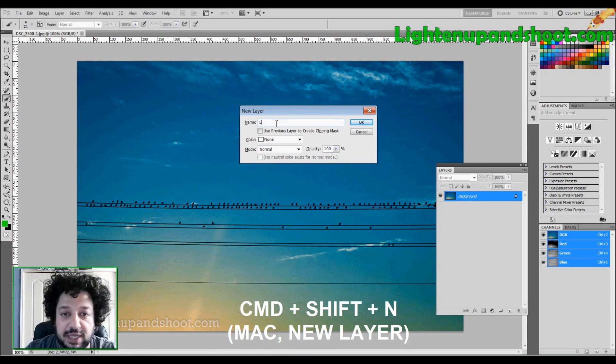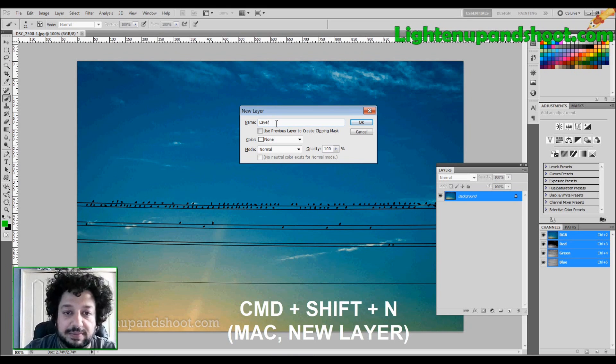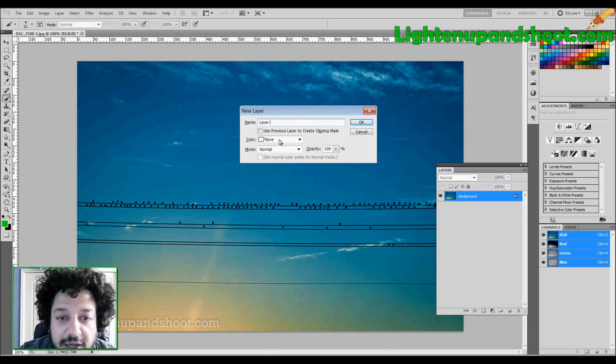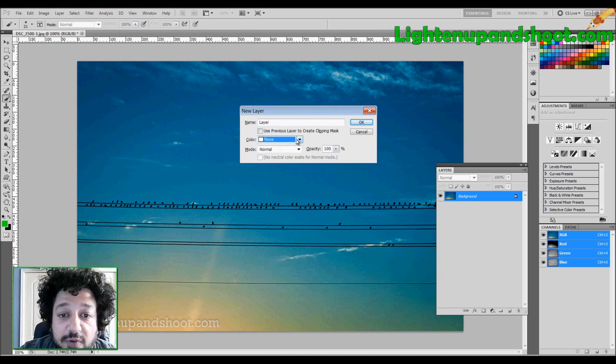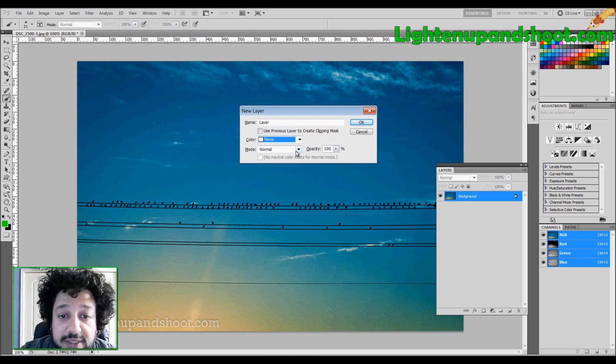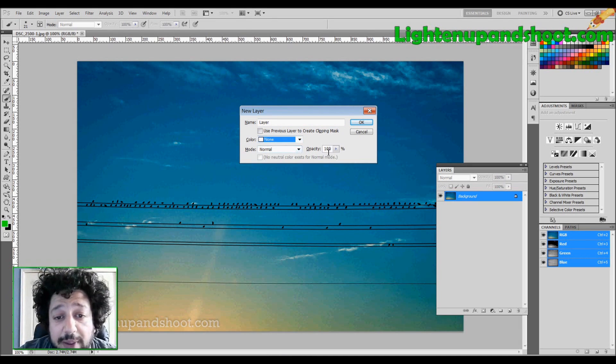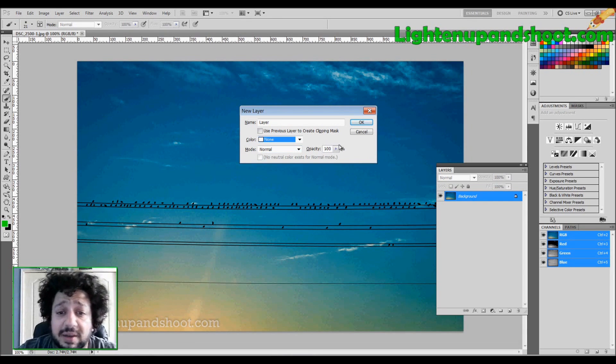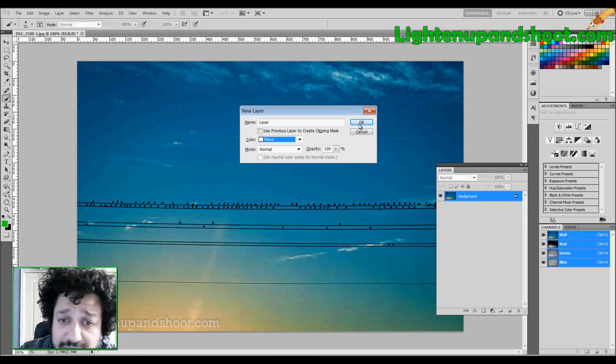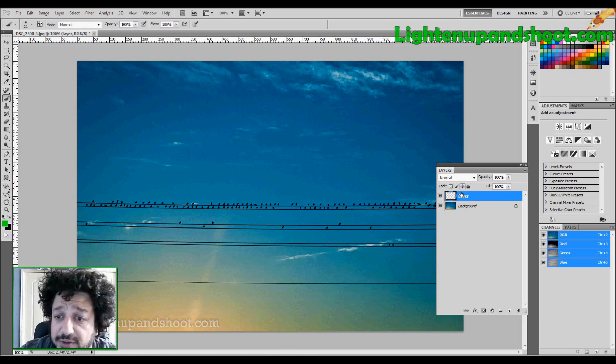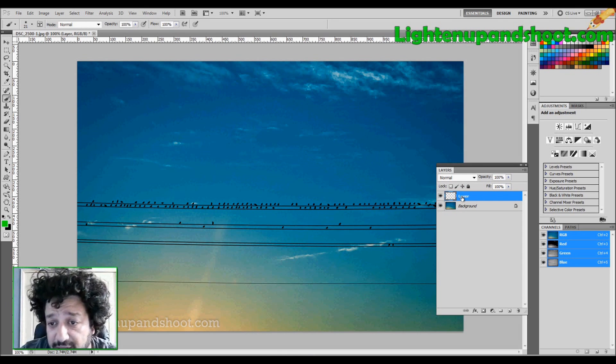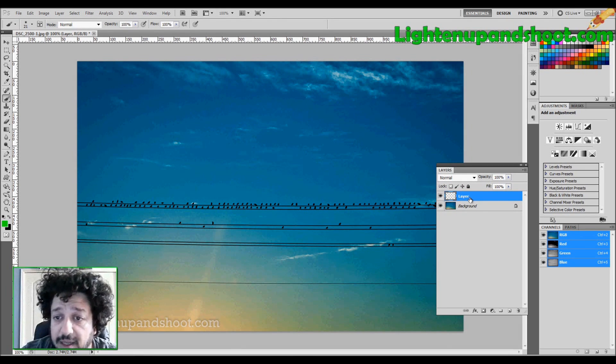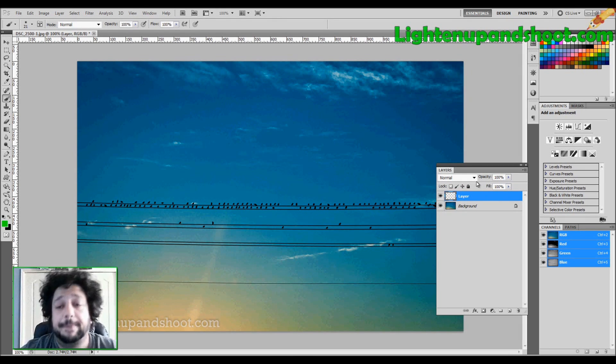So let's just name it Layer because I'm going to write Layer. I can choose my color that I want for organization purposes. I can choose my blend mode or my opacity. I can do all that stuff directly from here, but I don't want to do that, so I'm just going to hit OK, and you'll see that my new layer is created.